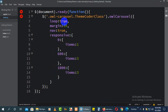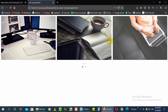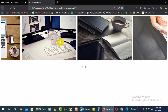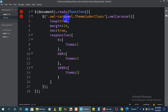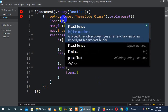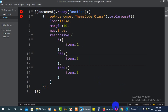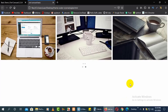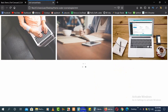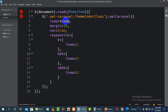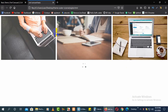The first option is 'loop'. If you set loop to true, the carousel will start over from the beginning when it reaches the end. If you set loop to false, it will stop at the end and not restart.